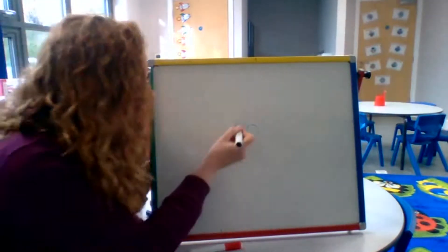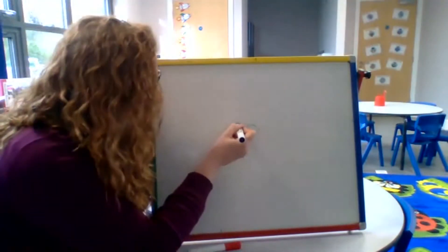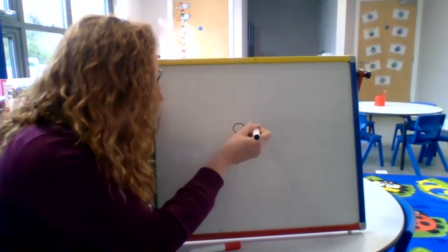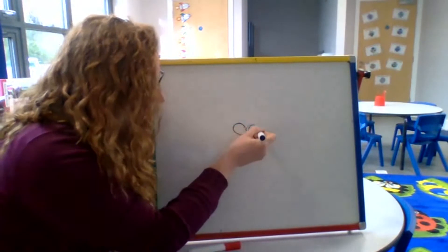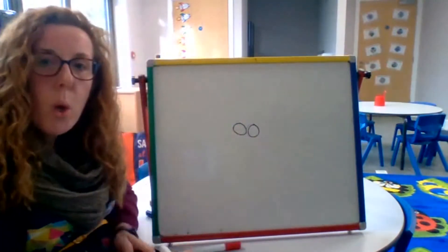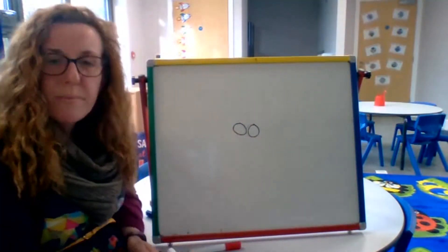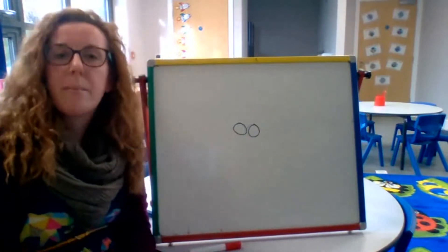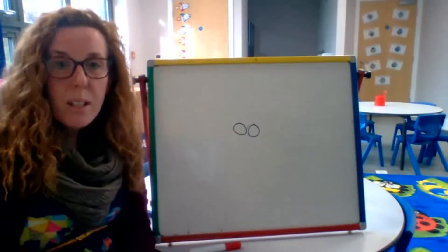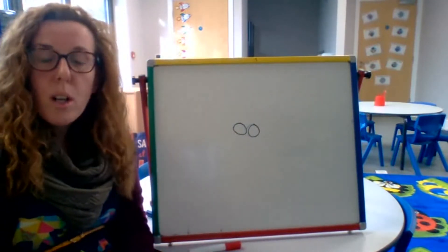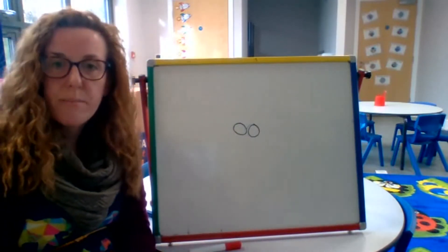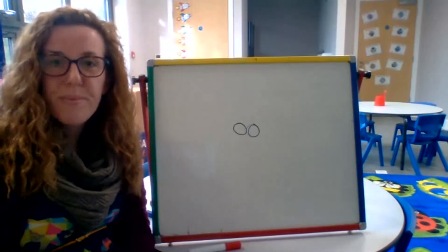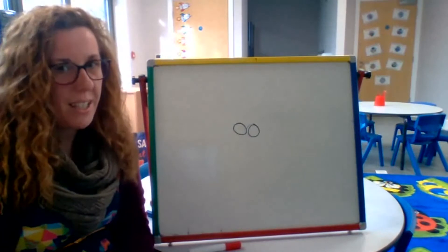I'm just going to go over it children in the black so you can see it a bit better. Is that better? OO. What other sound does it make? It also makes the U sound. Can you say U? Fantastic.